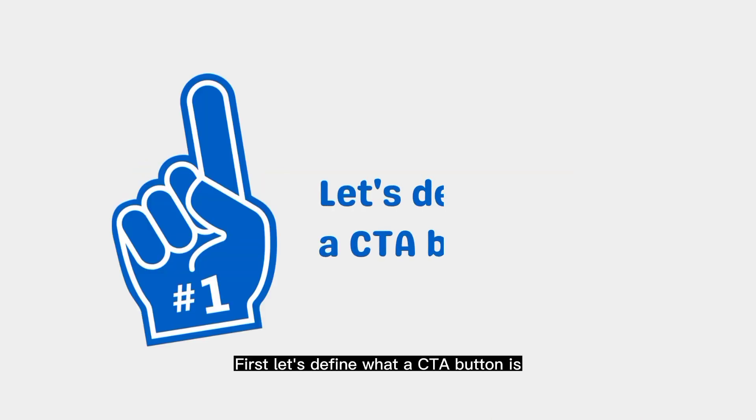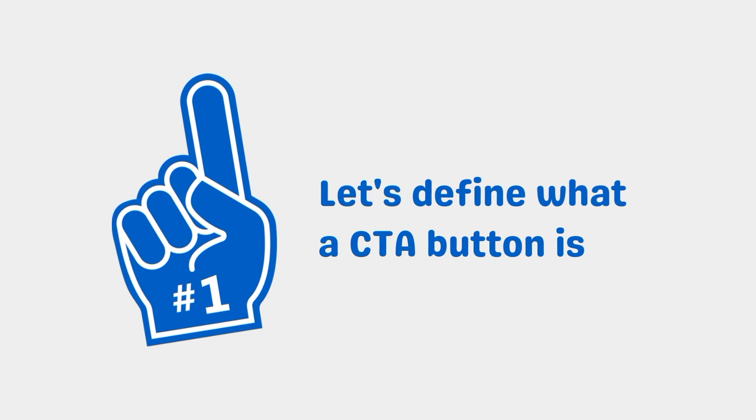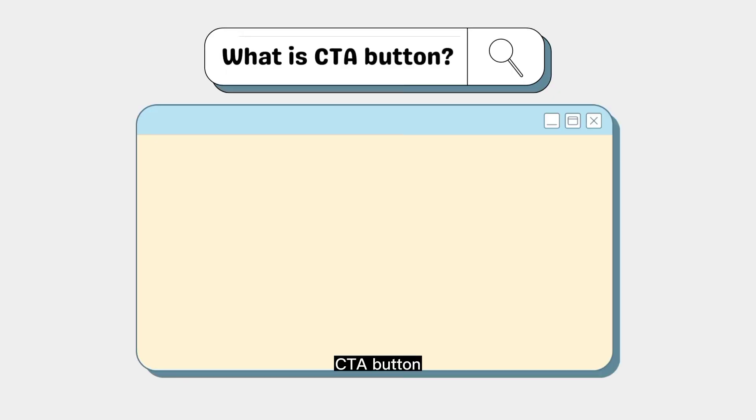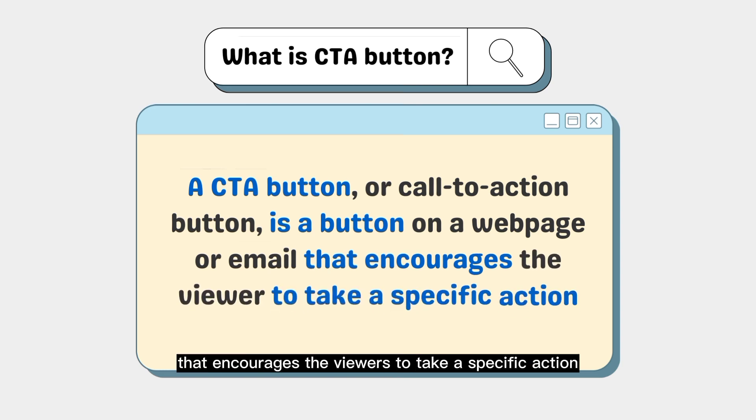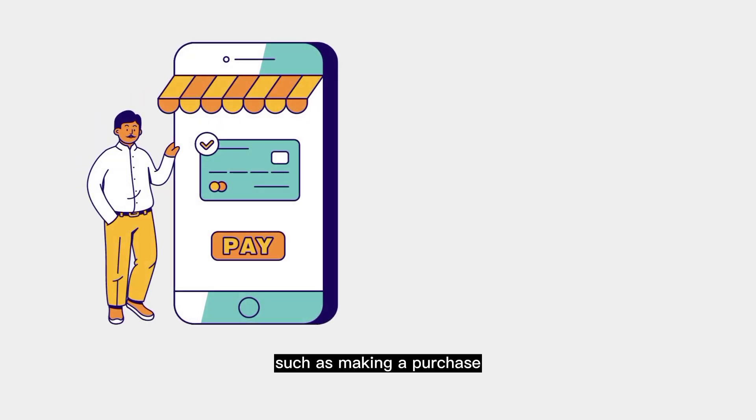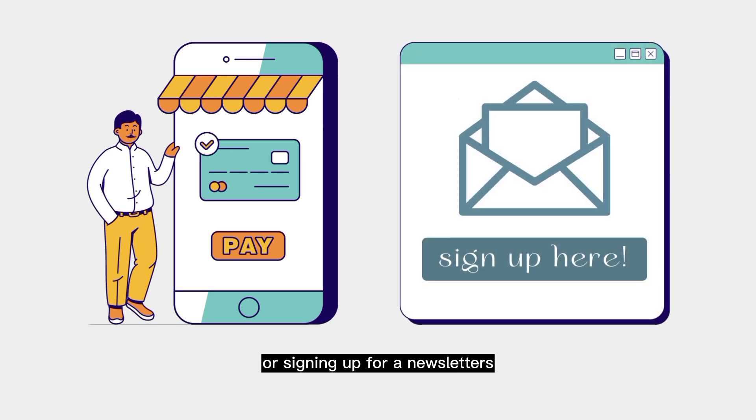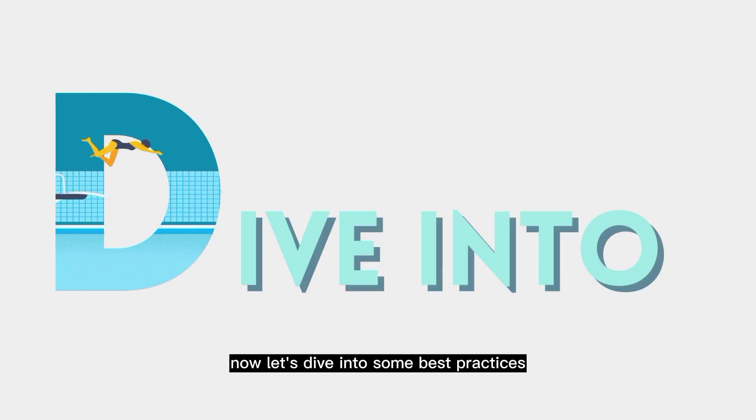First, let's define what a CTA button is. A CTA button, or call-to-action button, is a button on a webpage or email that encourages the viewer to take a specific action, such as making a purchase or signing up for newsletters.